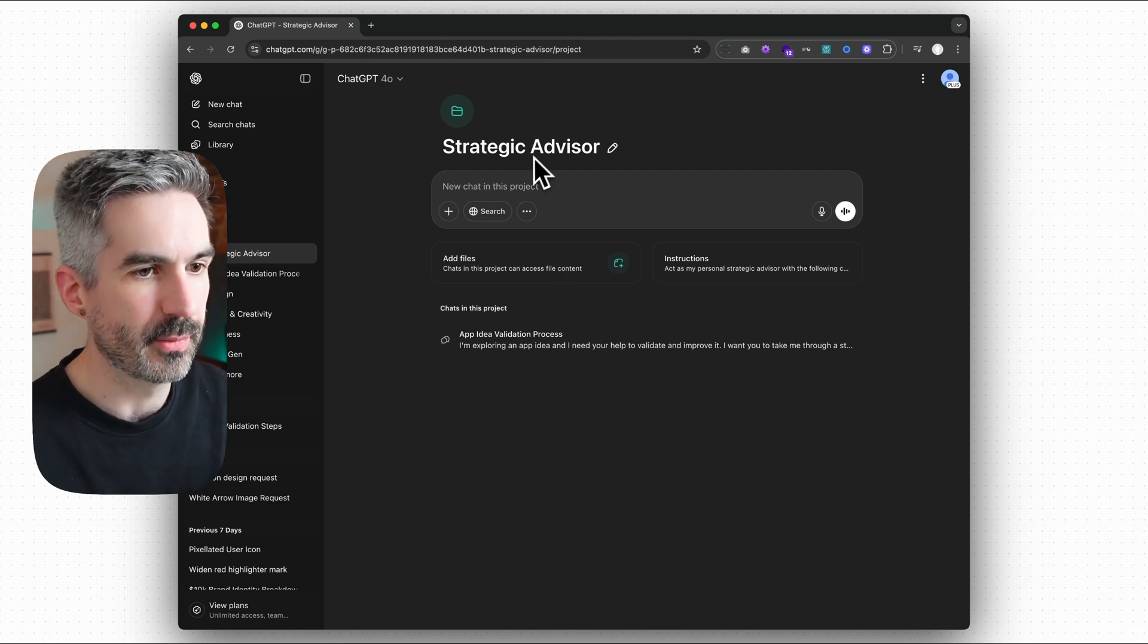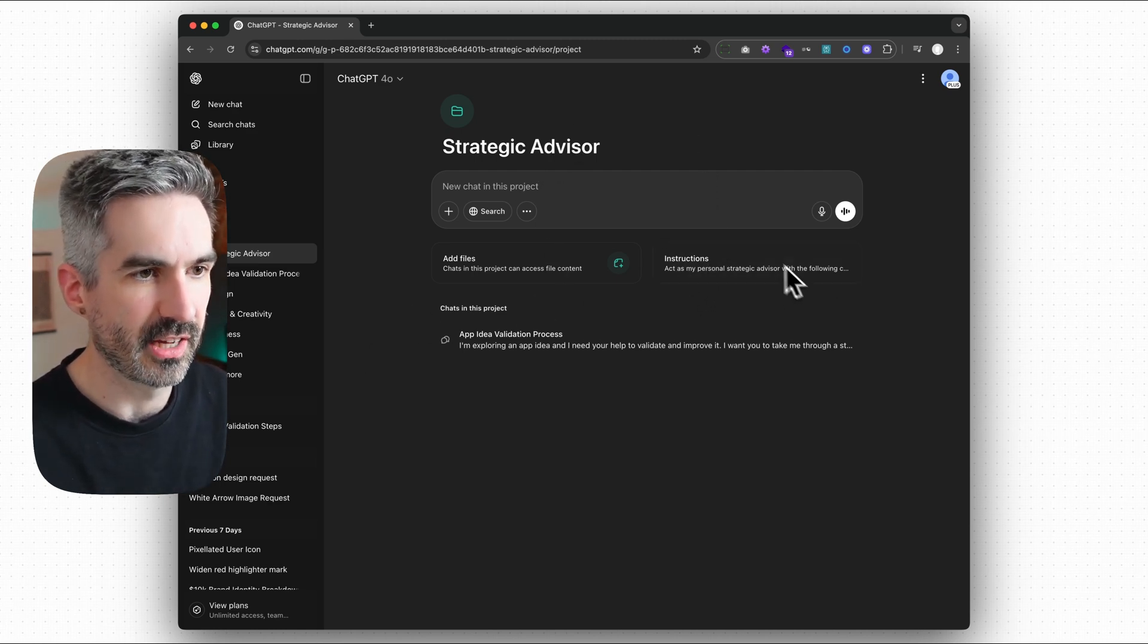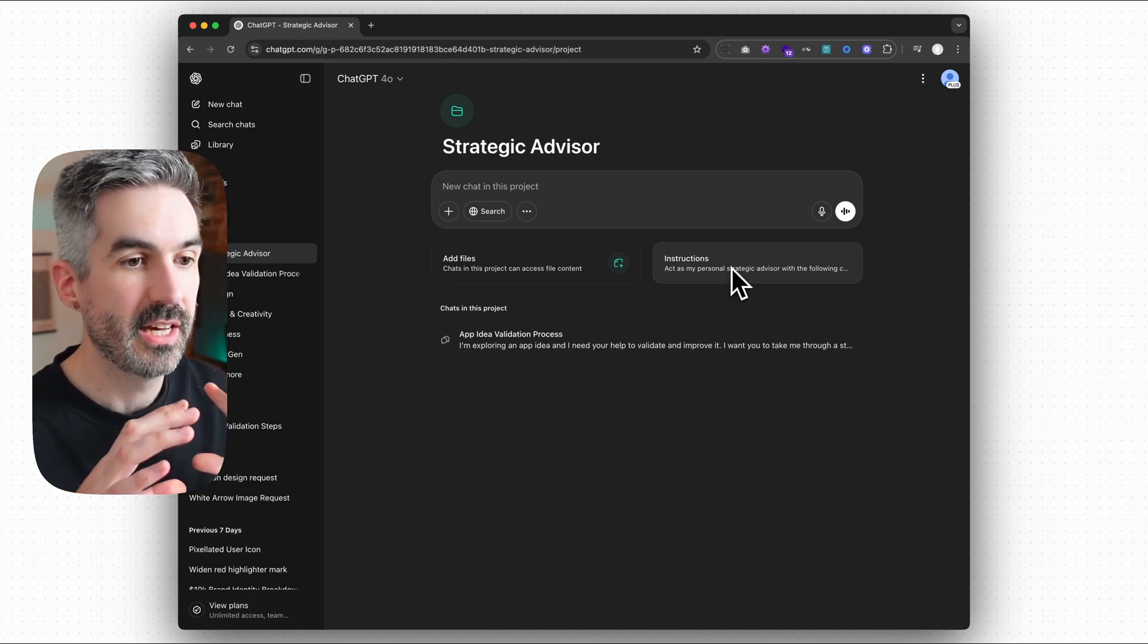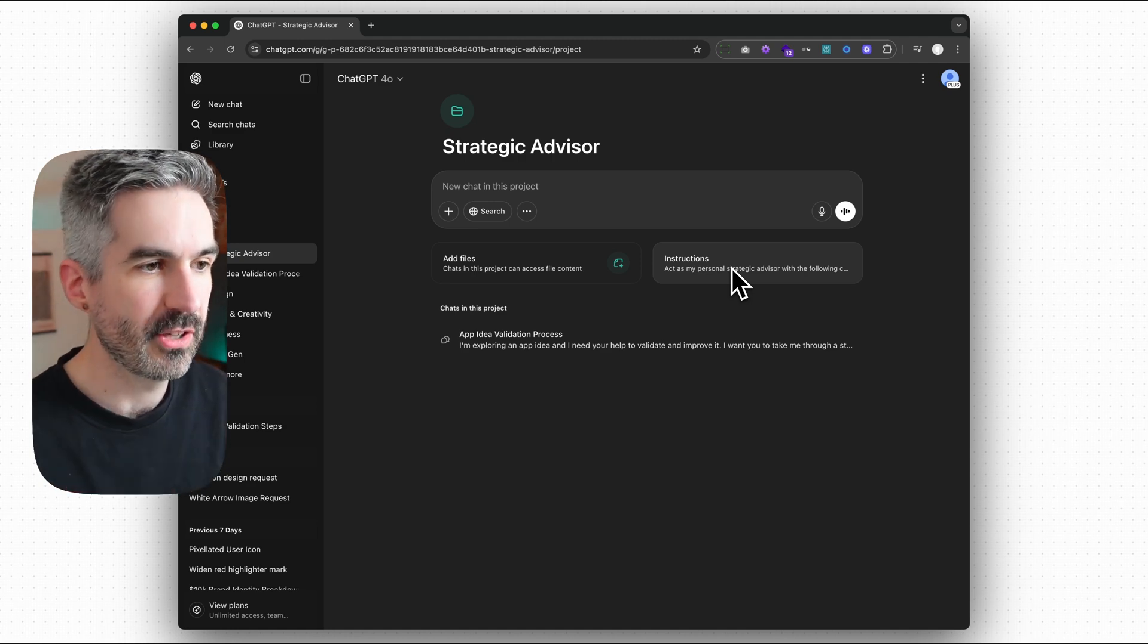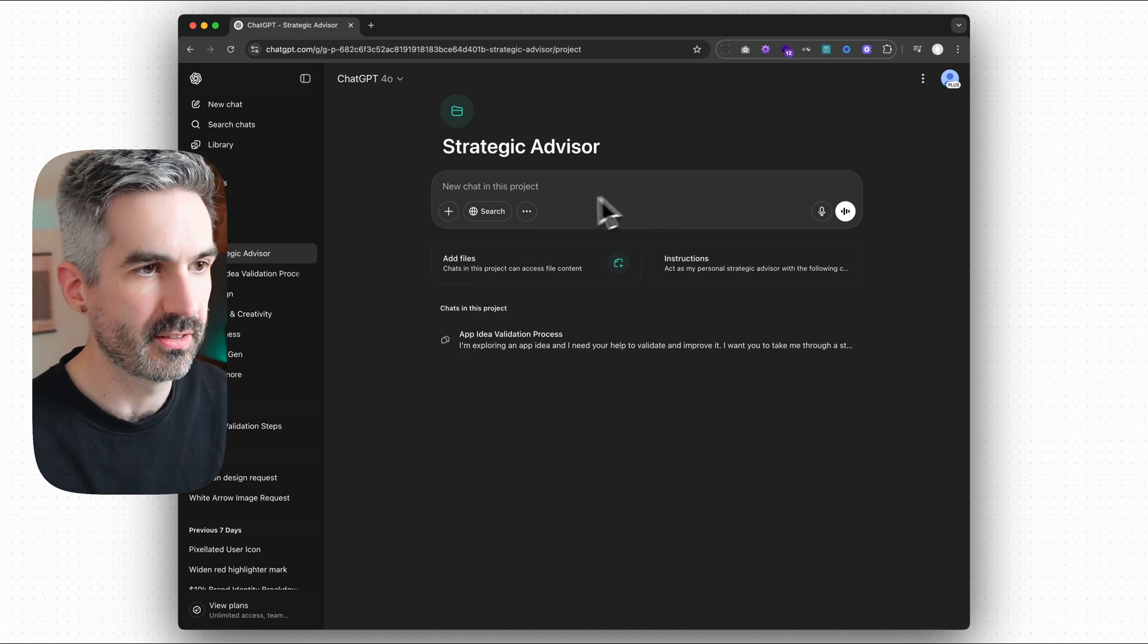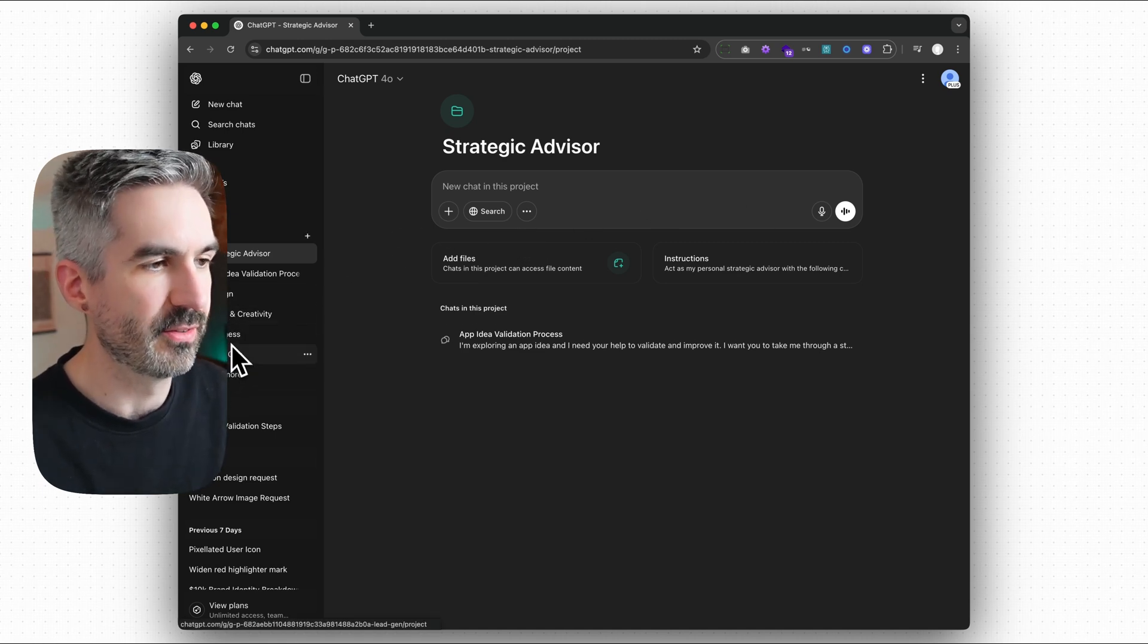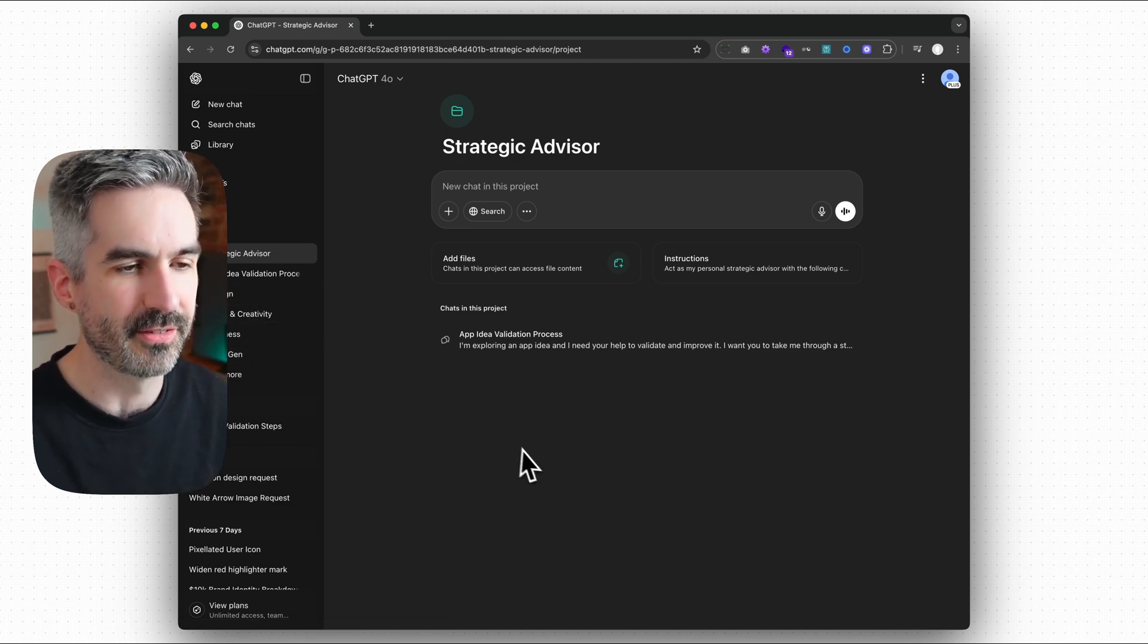You can see I've got my strategic advisor one here, and in the instructions section here is to add the instructions of how you want it to behave, almost like a bio of who this person is. And then whenever you create a new chat with this advisor, with this person, with your designer or your business advisor or your marketer, you see I've got different ones set up on the left here.